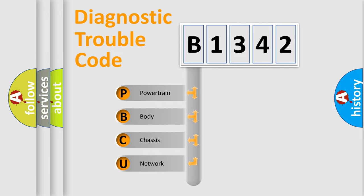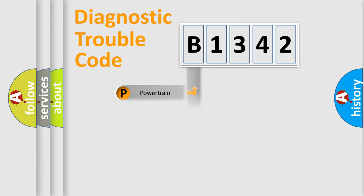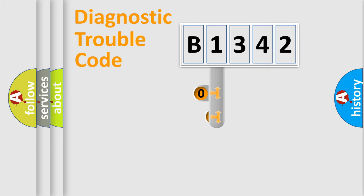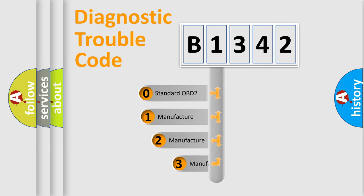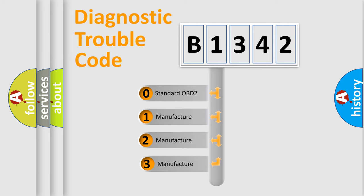We divide the electric system of automobile into four basic units: Powertrain, Body, Chassis, and Network. This distribution is defined in the first character code.